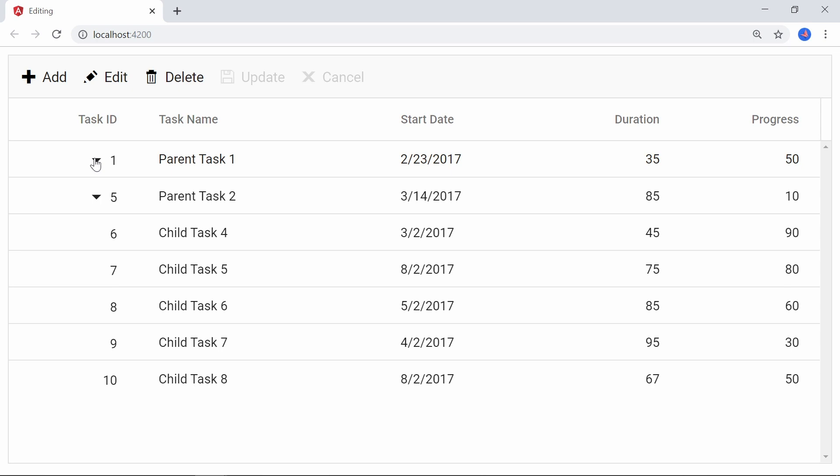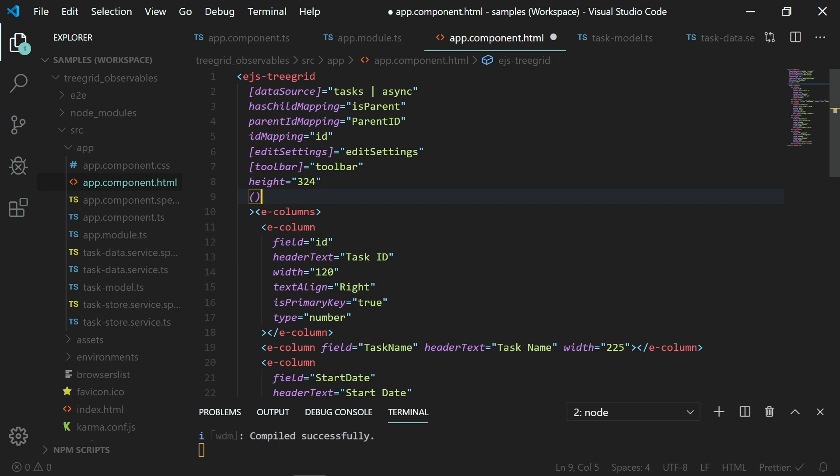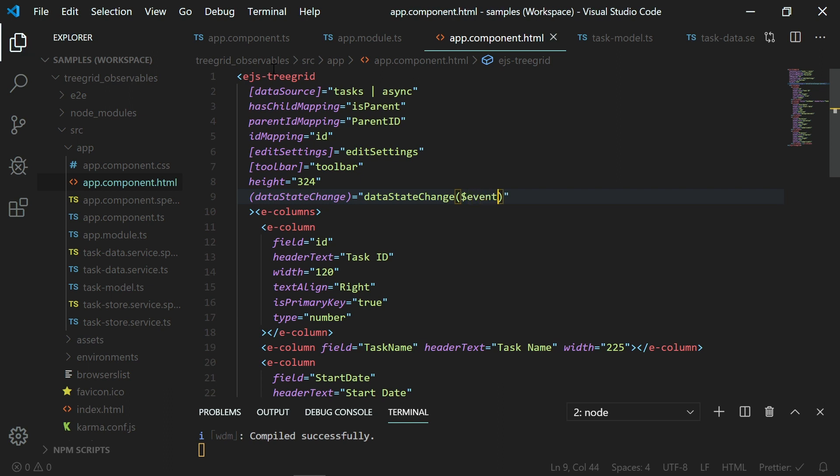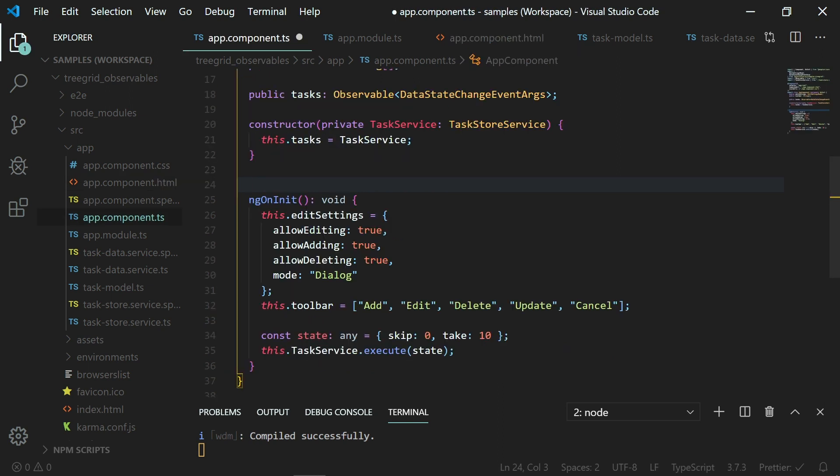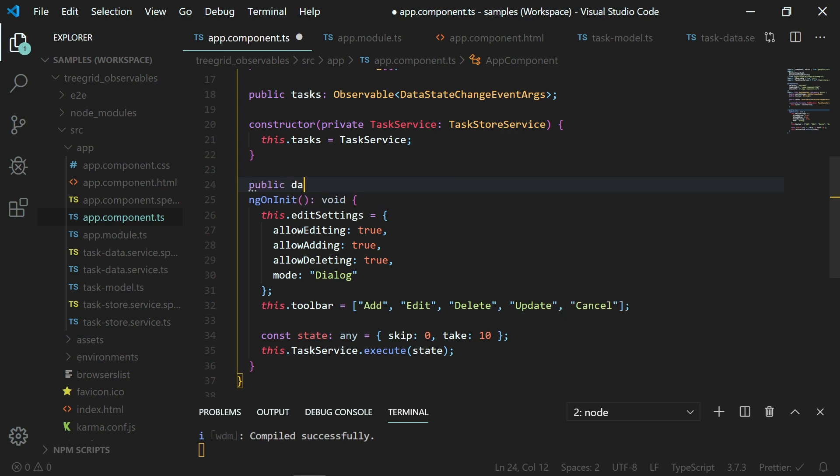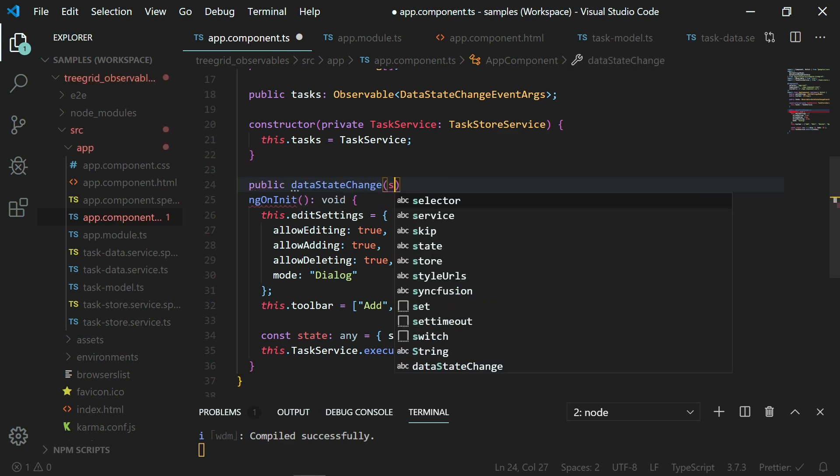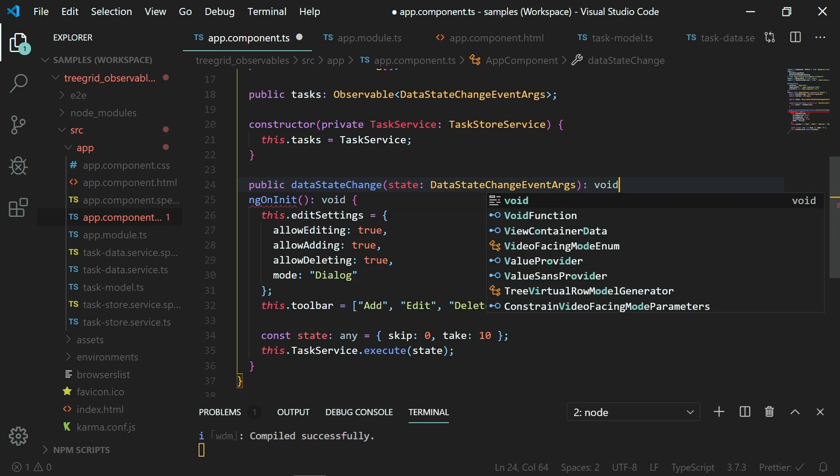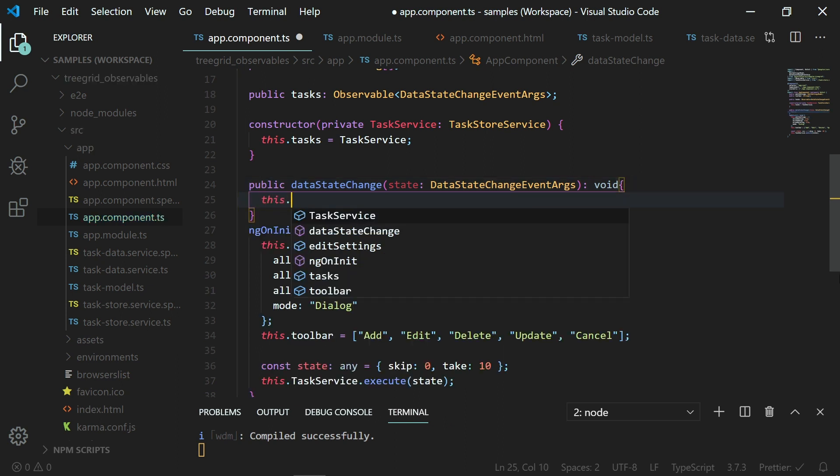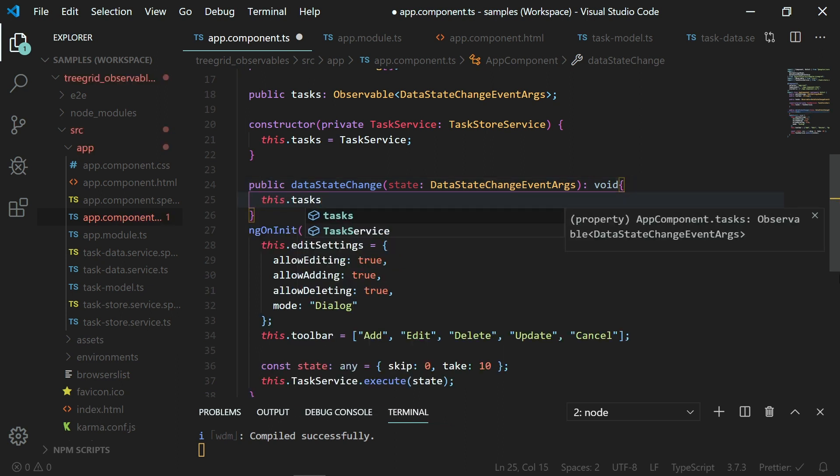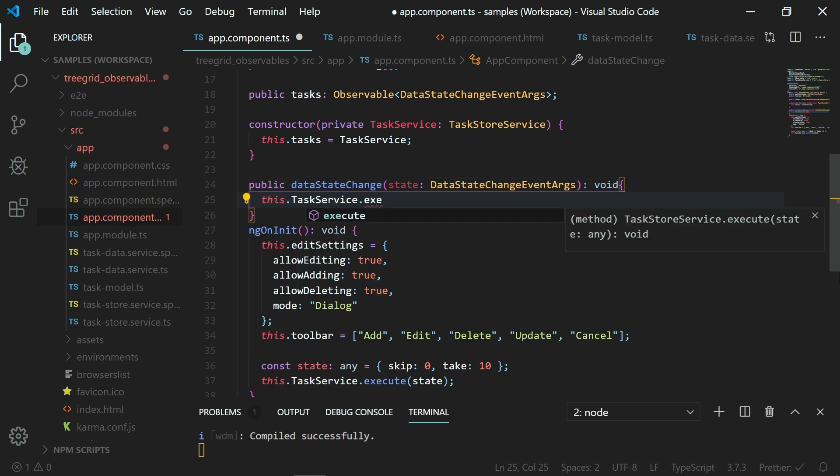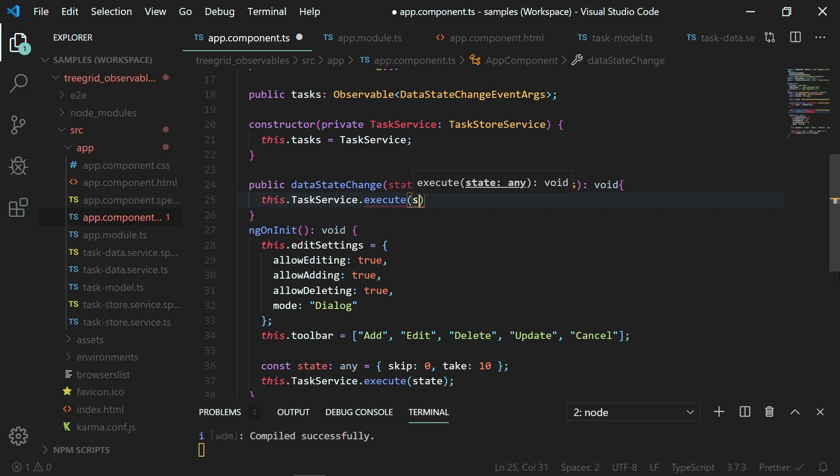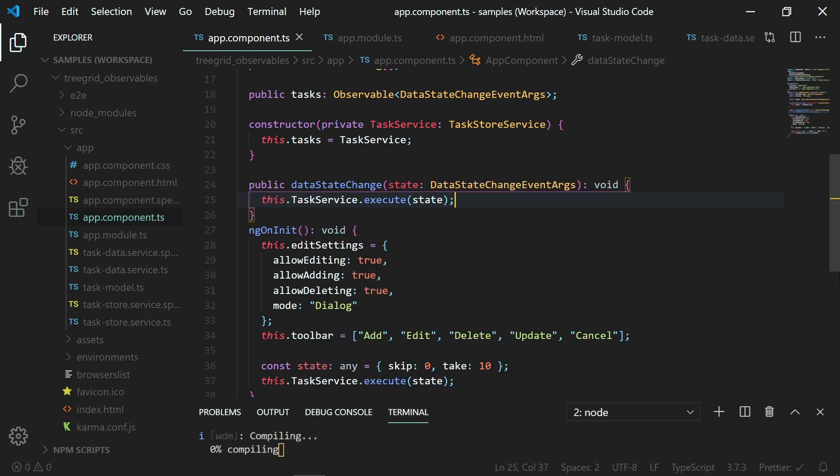To achieve this, I need to use the dataStateChange event which will be triggered when any tree grid actions like expand, collapse, page and sort are performed. So I am declaring the dataStateChange event and assigning the method name dataStateChange to it. In the app.component.ts file, I am implementing the method dataStateChange with an argument type DataStateChangeEventArgs that contains the state information. Within this function, call the task service class execute method by passing the state object as parameter to load the data again.